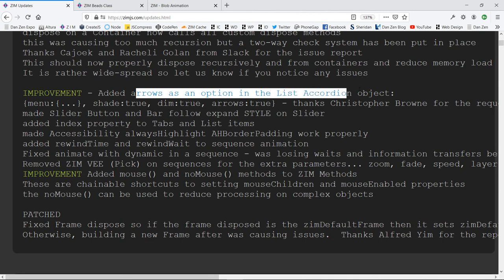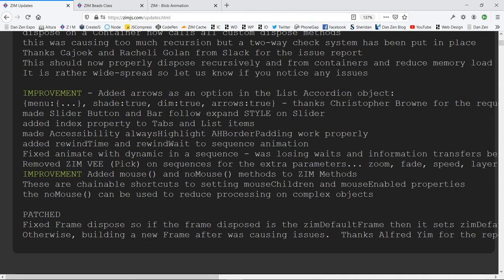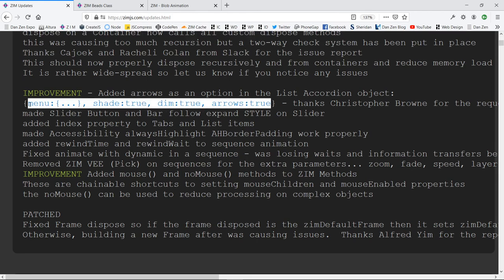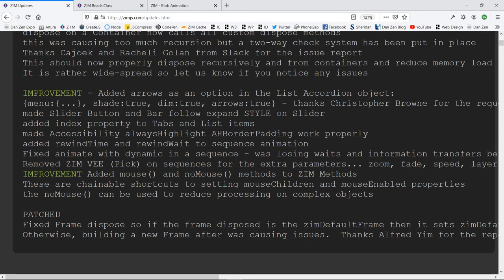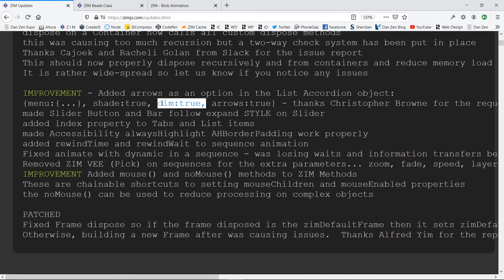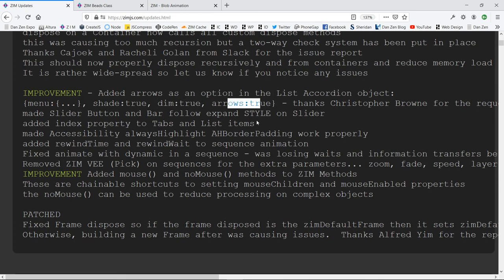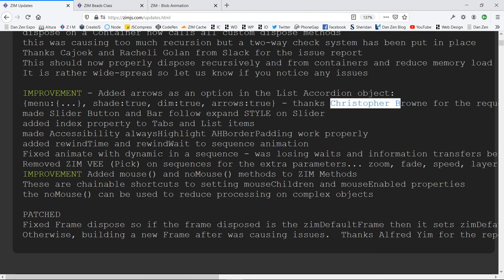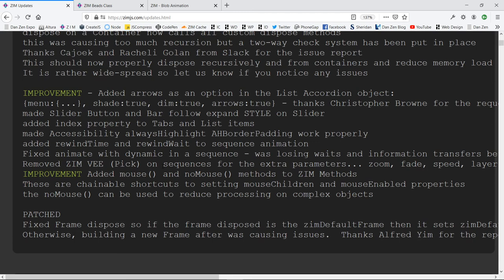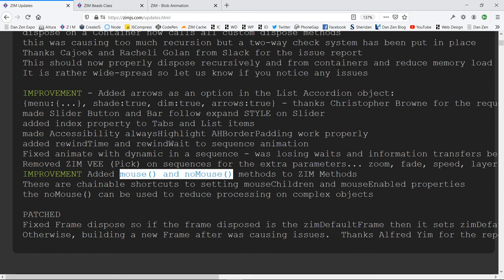We have a few general things here. We've added arrows to the pull-down list, so you can now have a pull-down with, instead of little pluses and minuses for the accordion, you can have little arrows for the accordion as well. And you would just put that in there in the sort of the styling area, or naturally not the styling area, but the accordion object where you specify whether it's going to dim as you go in, and also arrows, things like that. Thanks Christopher Brown for that. We've adjusted some styles as well.